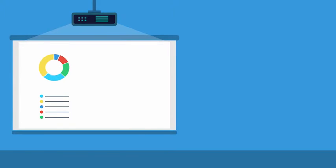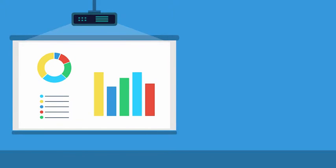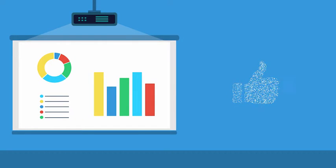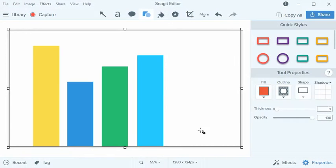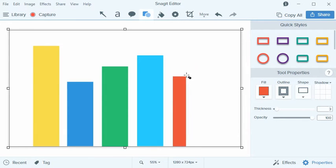Compelling graphics and images can be the difference between a message that sticks and one that is easily forgotten. Snagit makes creating great imagery simple.